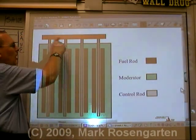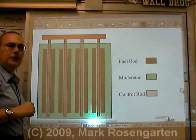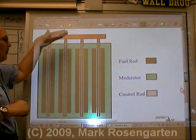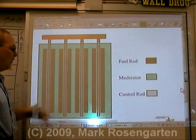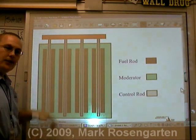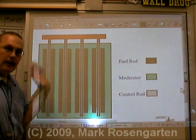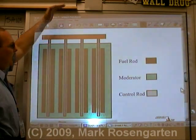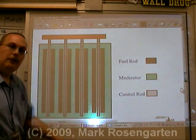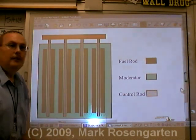Control rods are allowed to move up and down. Right now they're all the way down, so neutrons can't fly around. If you raise them up, then the neutrons will be free to fly around.